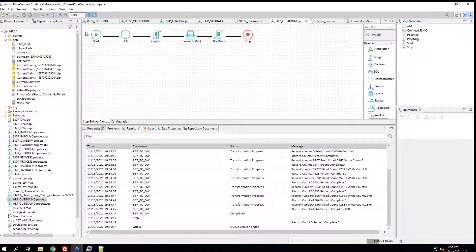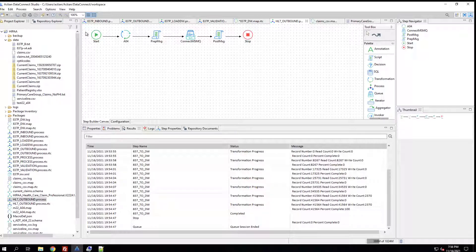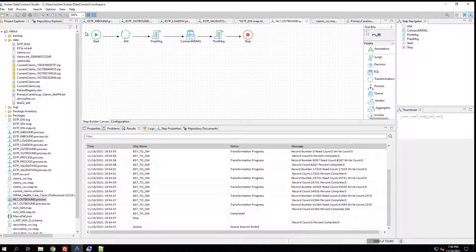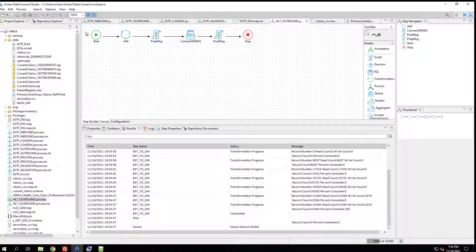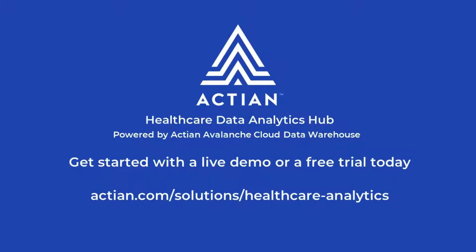So hopefully this has given you a better understanding of how Avalanche Connect can help accelerate building solutions to handle healthcare data in a data warehouse environment. Thank you very much. For more on the Actian Healthcare Data Analytics Hub powered by Actian Avalanche Cloud Data Warehouse and Avalanche Connect, or to get started with a live demo or free trial today, go to actian.com/solutions/healthcare-analytics.